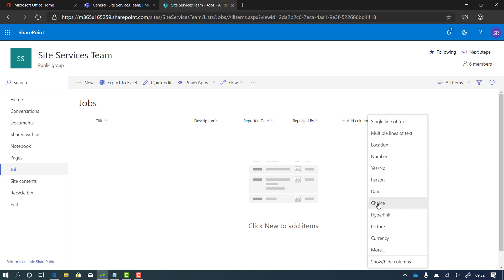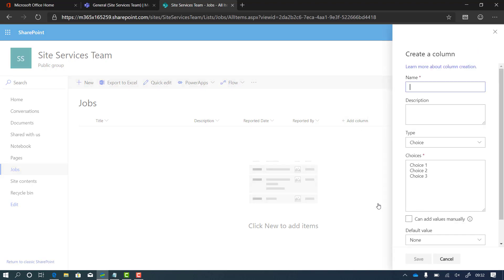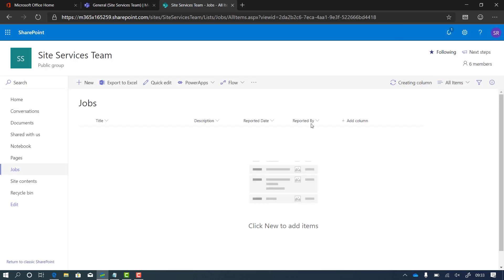And let's have a choice column. So how critical is this? I'll call this 'criticality' — the severity of the problem. What's really clever about this is I'm going to put my choices in here using SharePoint, and it's going to pull through all this configuration when I look to create a Power App later, which cuts down any work or coding I need to do.